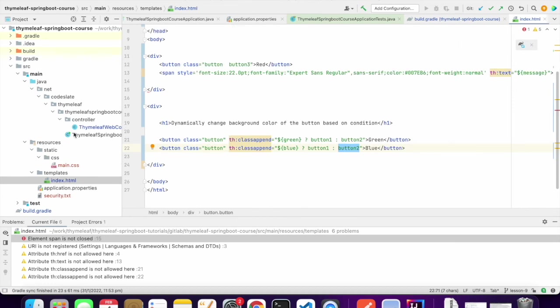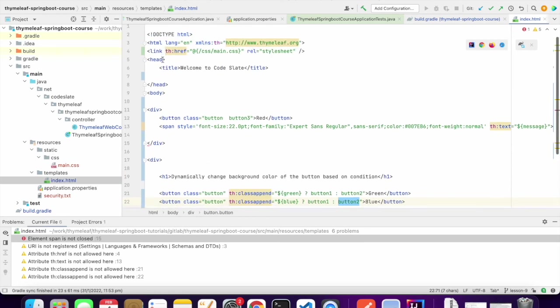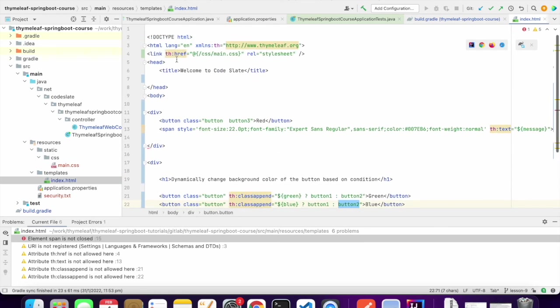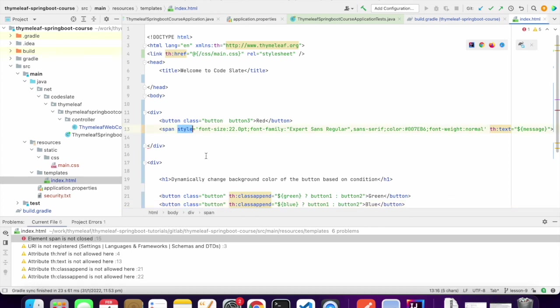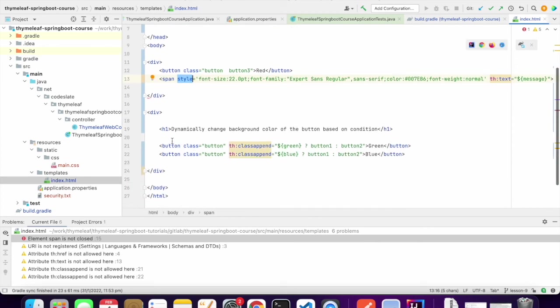We saw the default location for CSS and JavaScript, that is main resources static. We saw how to load CSS using link and use them in our Thymeleaf templates. We also saw inline styling within the element using style, and how to dynamically add and remove CSS class in Thymeleaf templates.